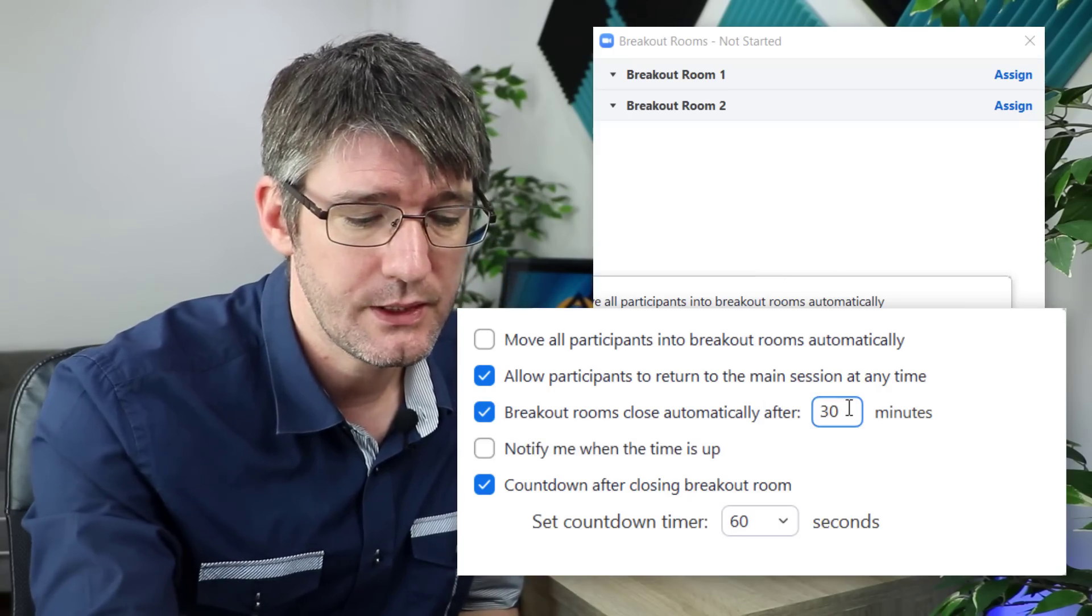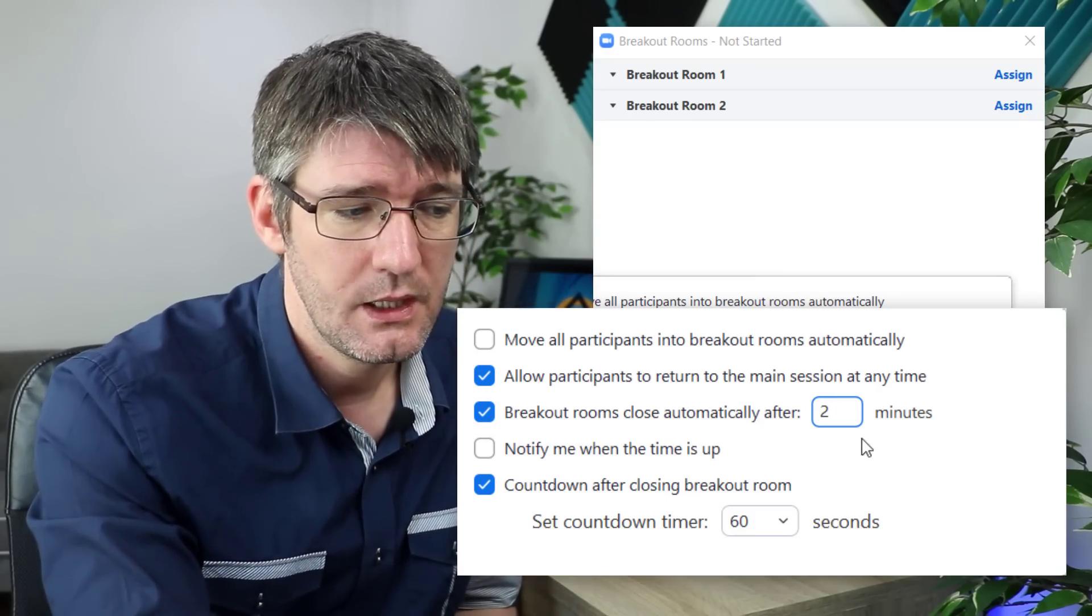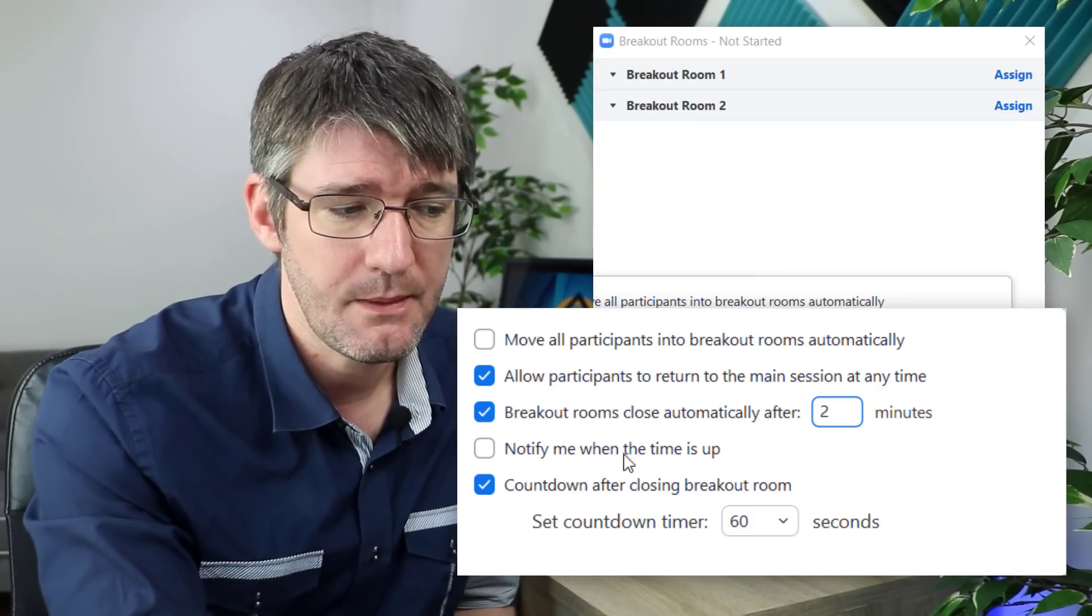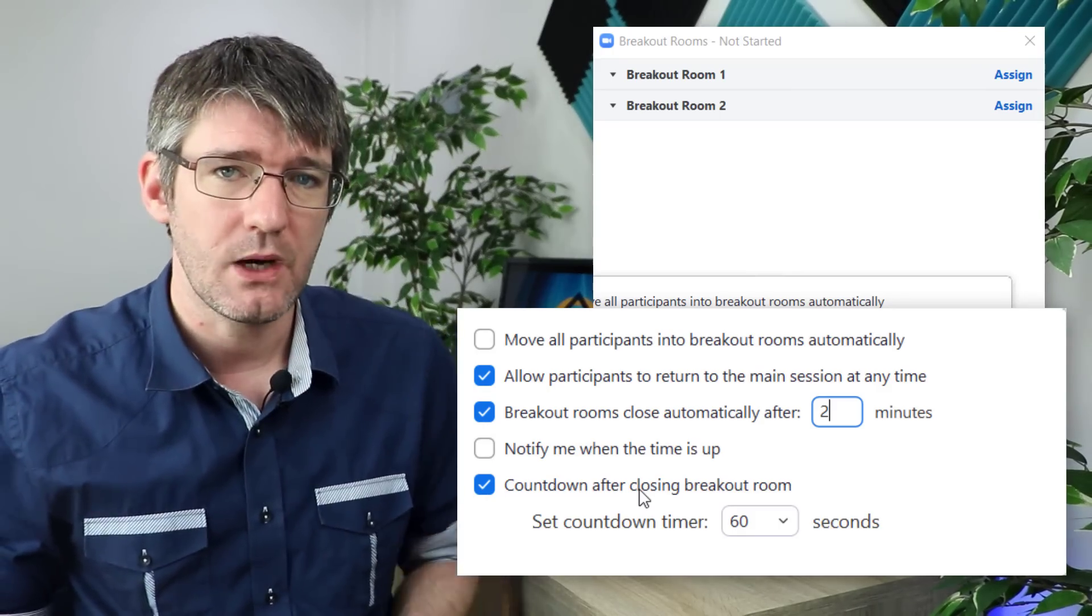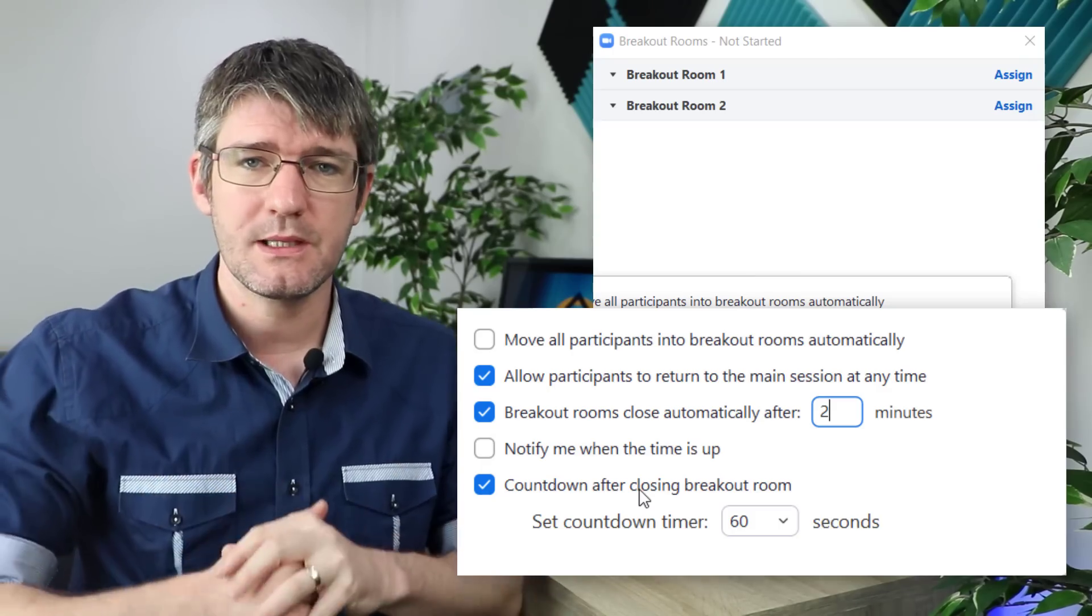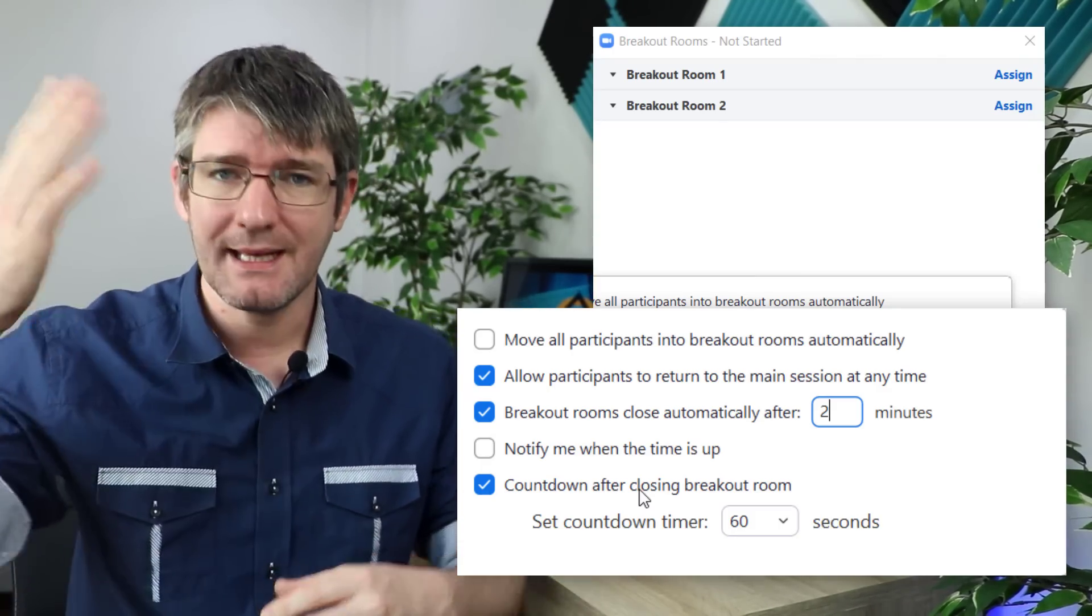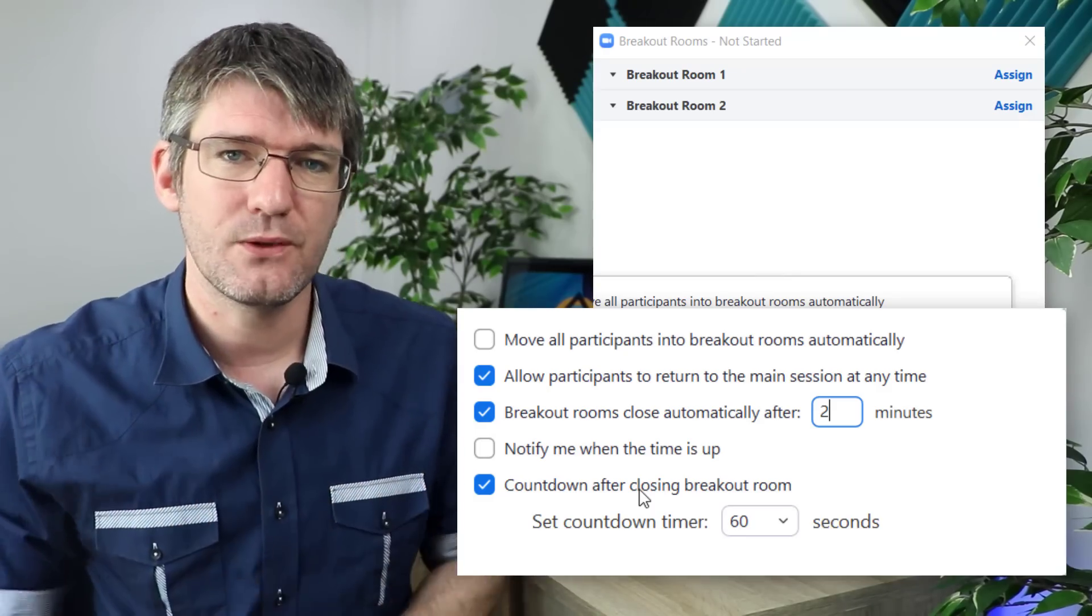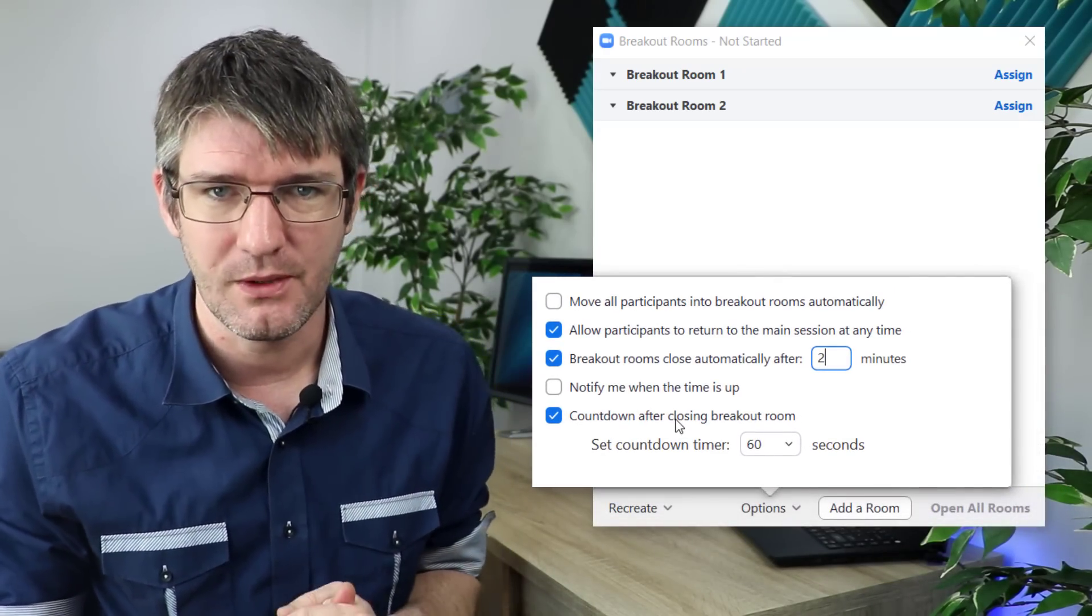You can tick this box here and only keep the room open for two minutes. You can get notified when the time is up and you can have a countdown after closing the breakout room, which means you can tell everyone two minutes before the room is closed, then you close the room and they get a countdown and when the countdown reaches zero they get thrown out of that breakout room.